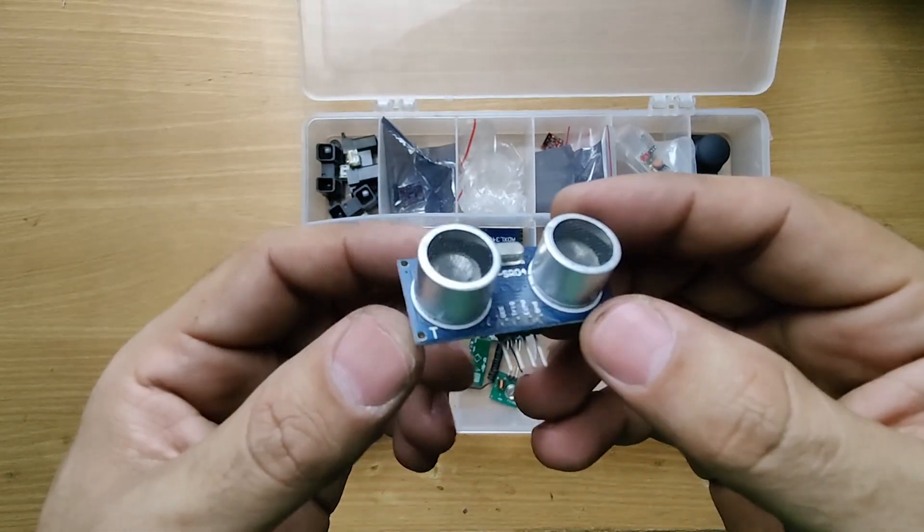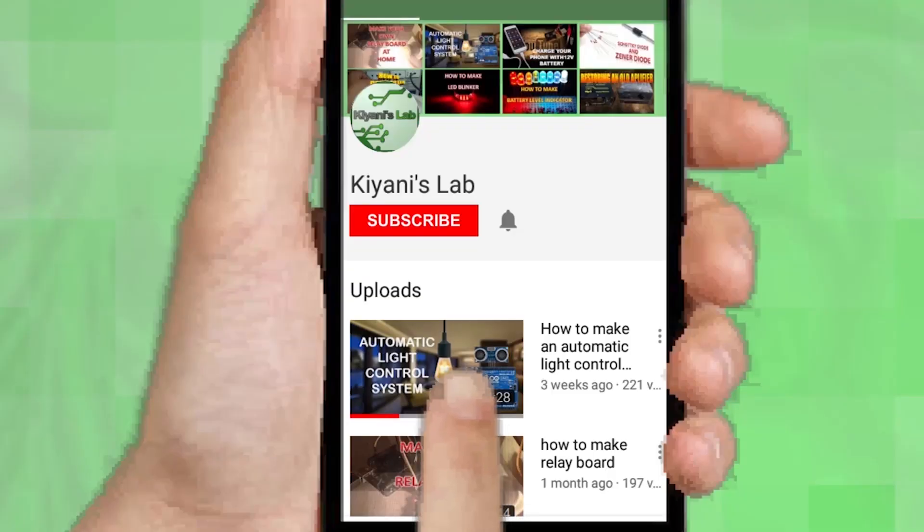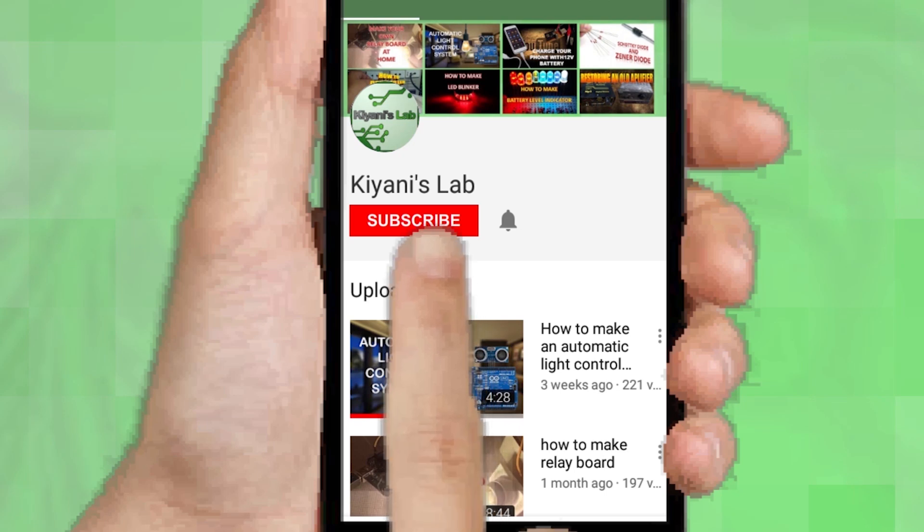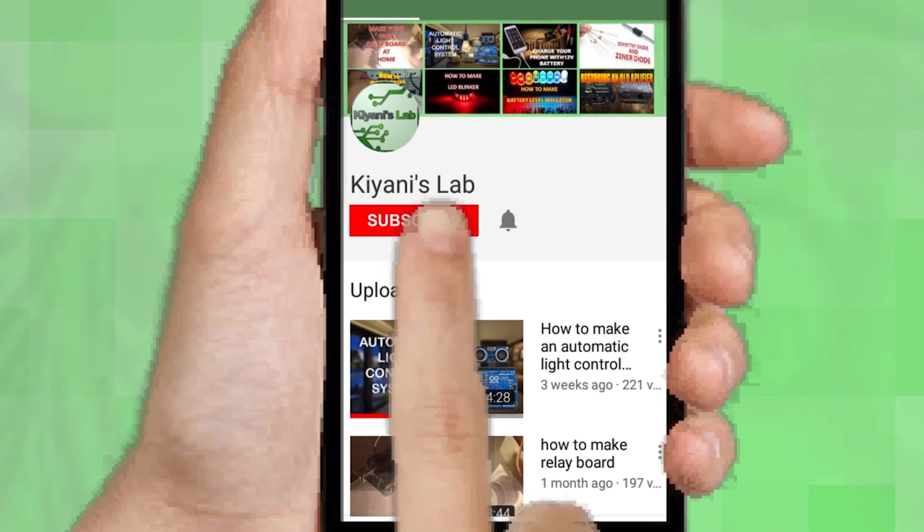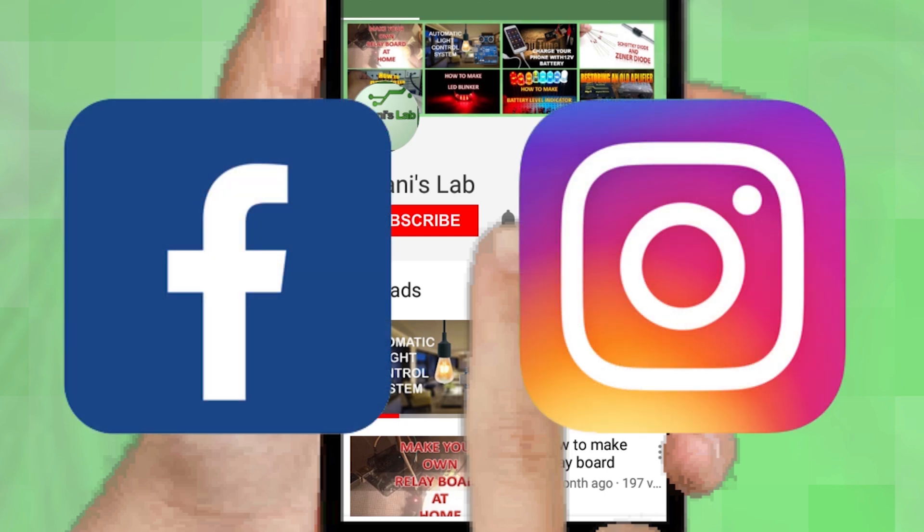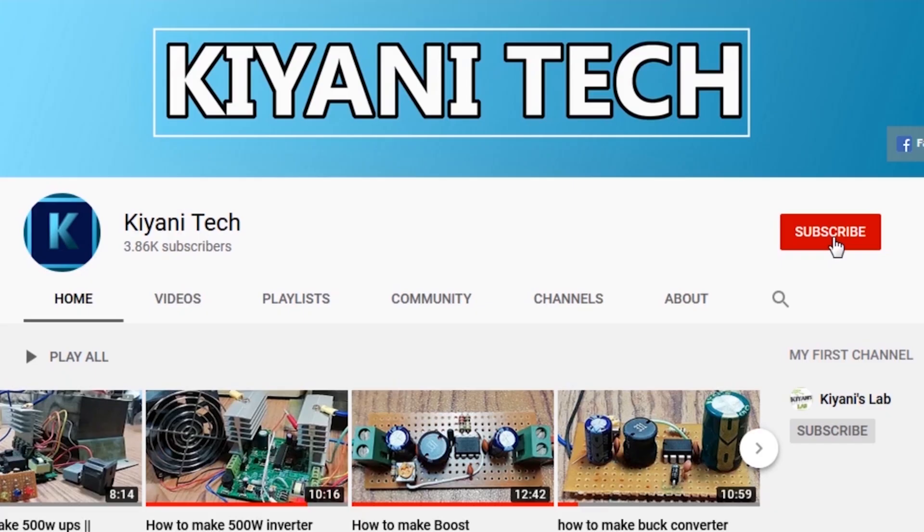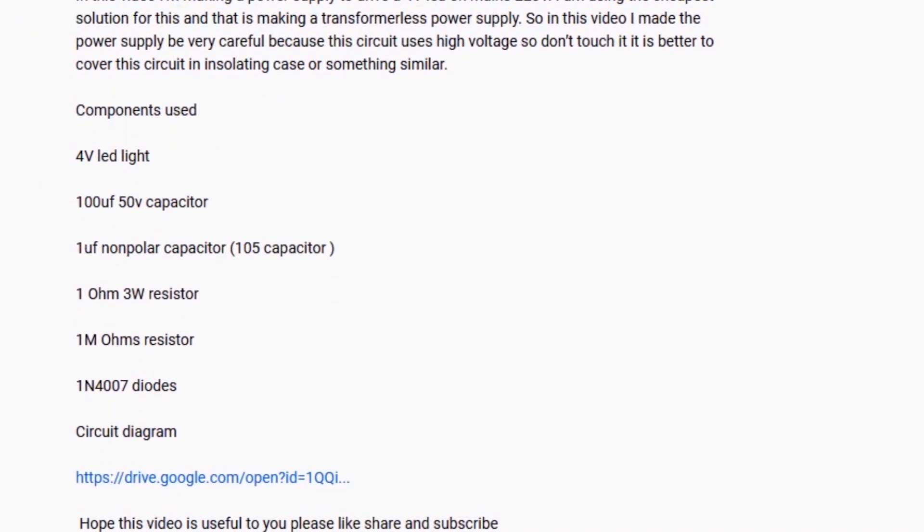So without further ado, let's get started. If you are not subscribed to my channel, then do subscribe and don't forget to press the bell icon so you can get notified about my new videos. Follow me on Facebook and Instagram. I have a second channel, Kiyani Tech. Do check it out as well. Subscribe and support it. All the links are in the description.